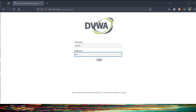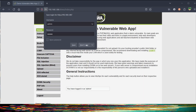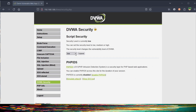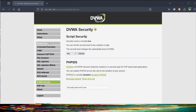Log in using the default credentials and tap on login. Go to DVWA Security, select the level from the drop-down menu, and tap submit.